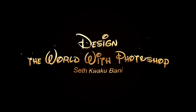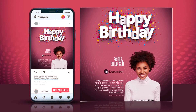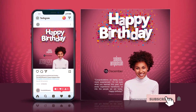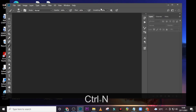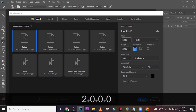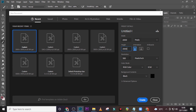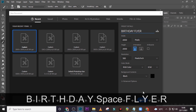Hi everybody, my name is Seti Kweku Bani and today I'm going to show you how to design this. Let's step into the tutorial and press Ctrl+N. We're going to keep the width 2000 and the height also 2000, keeping it pixels and the resolution 300 pixels per inch, RGB color 8-bit black. Let's call it Birthday Flyer and then click Create.